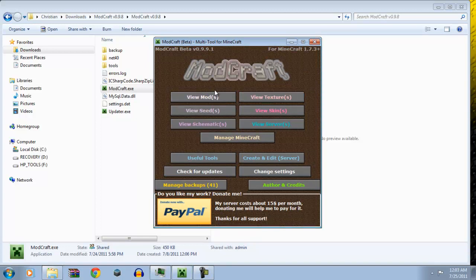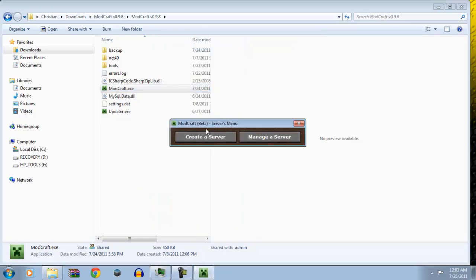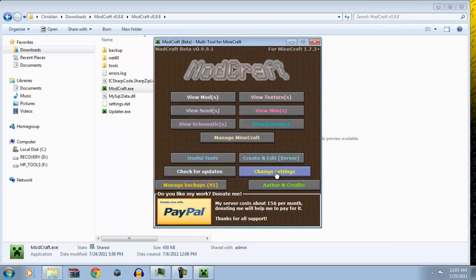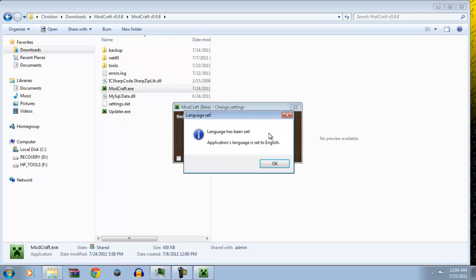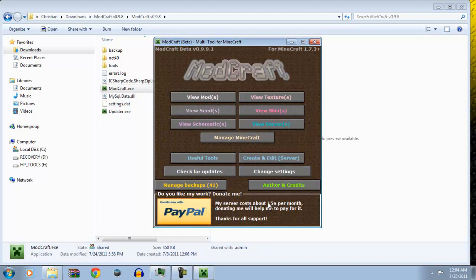Alright, so next thing you really want to check out is this. Now, this thing automatically creates or edits a server for you. That is amazing, especially for a free program. Now, you can change your settings. So, language, English or Polish. Your language has been set.